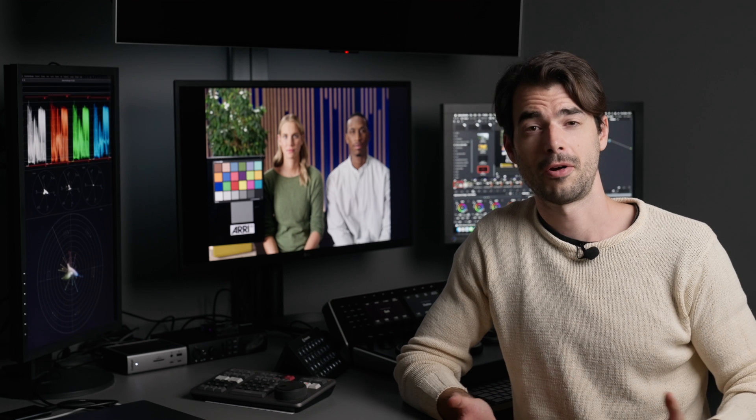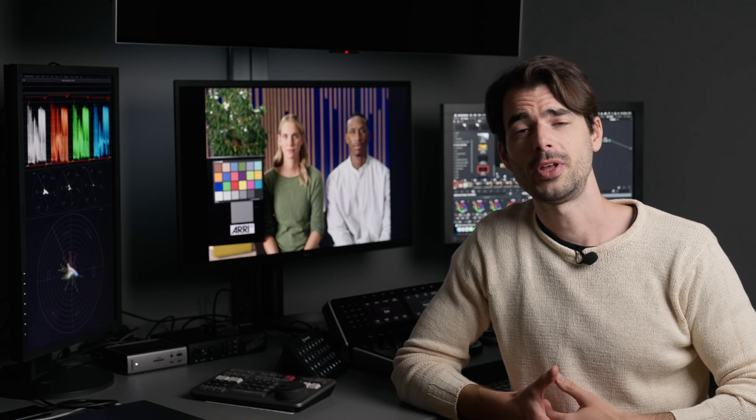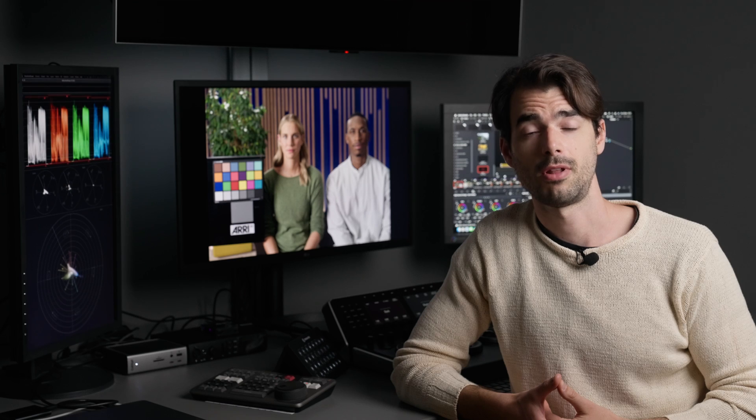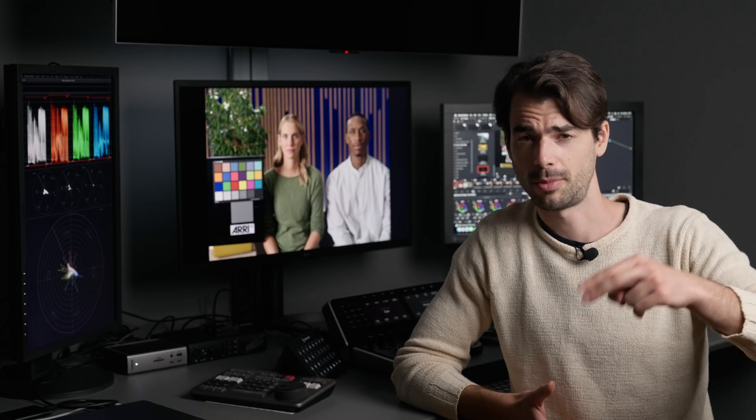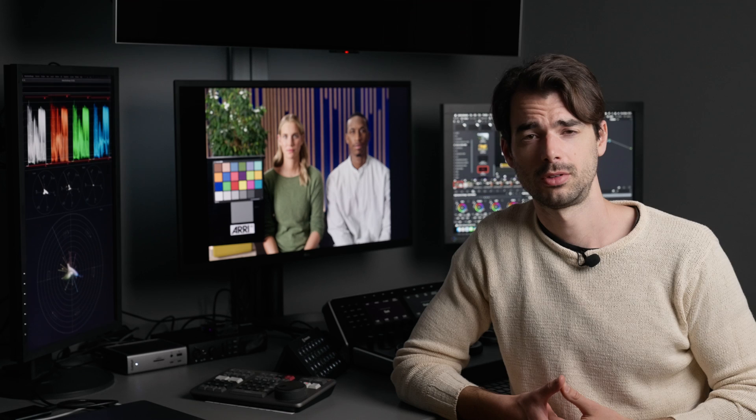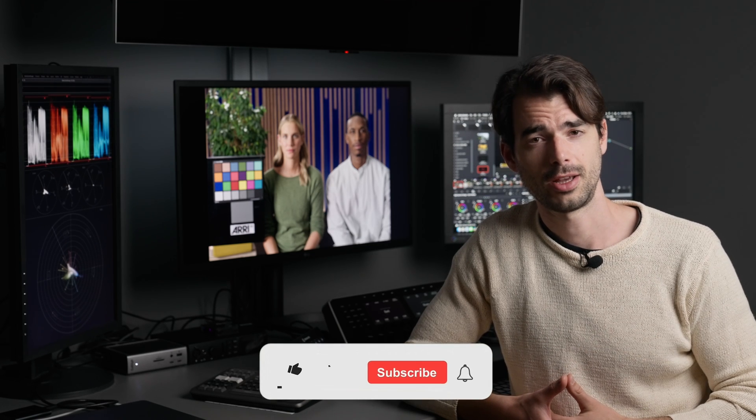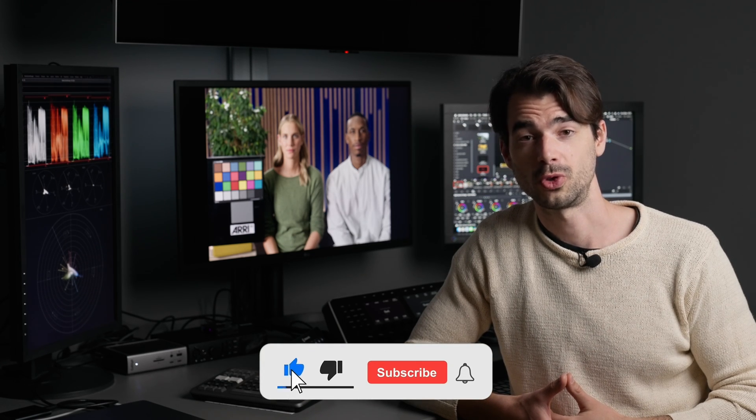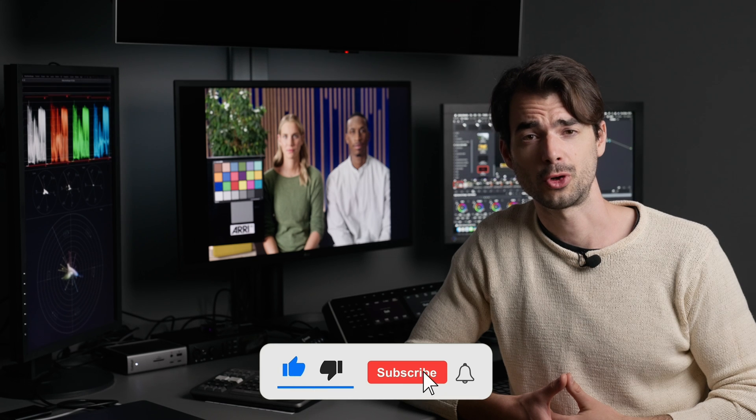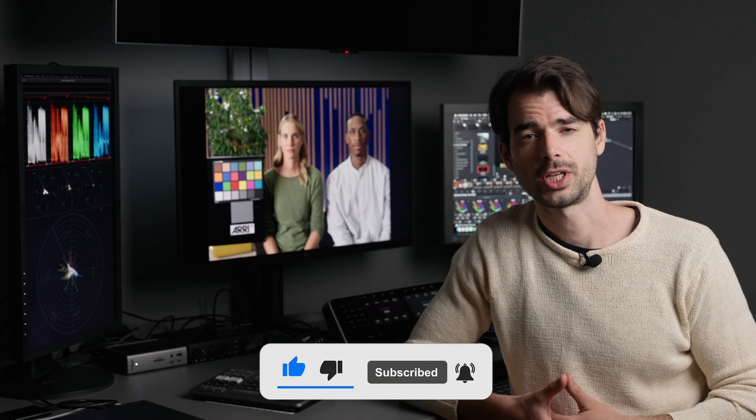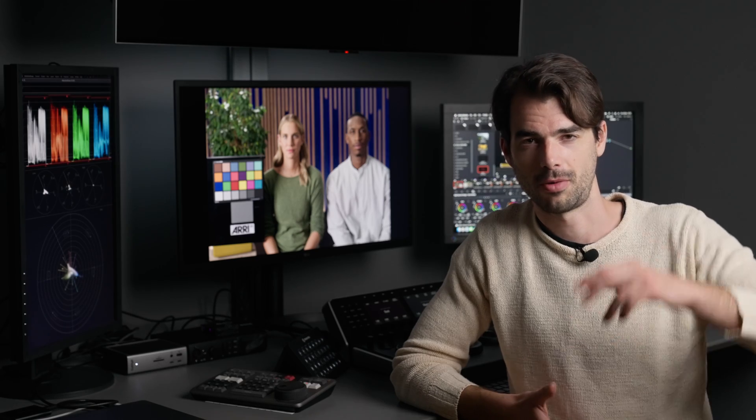All right guys, that's it for today. I hope that you found this episode helpful. Please leave a like, comment down below. Let me know about future topics you would like me to cover. Say hi on Instagram. And do not forget to subscribe to the channel to not miss future updates. And I will see you in the next one. Bye for now.